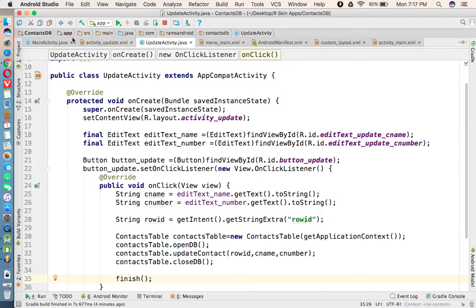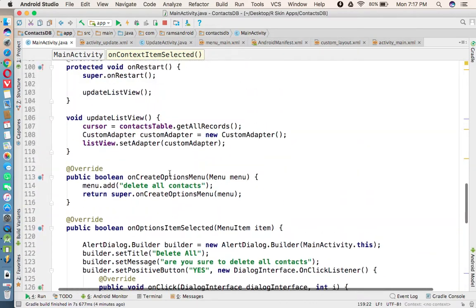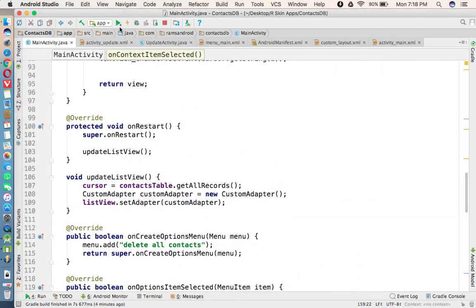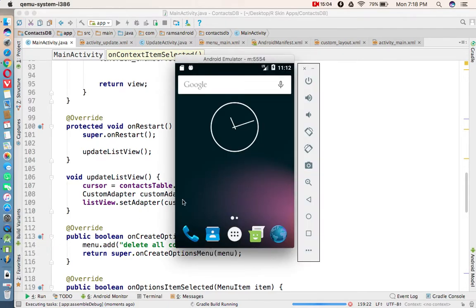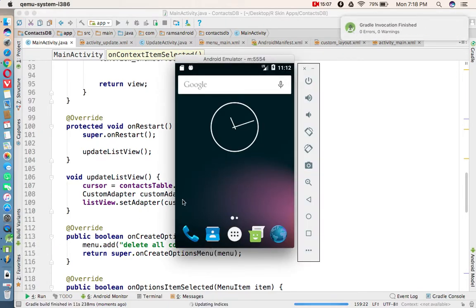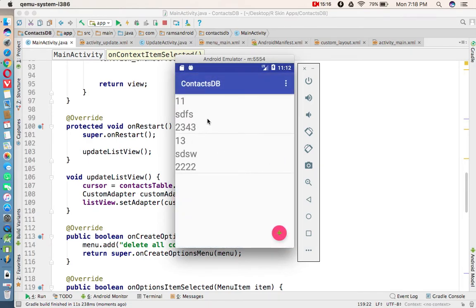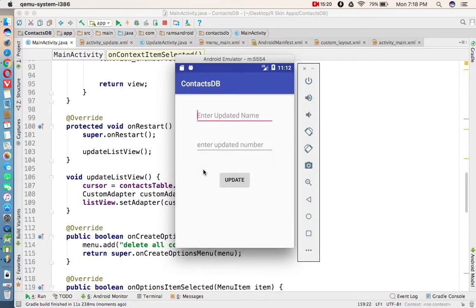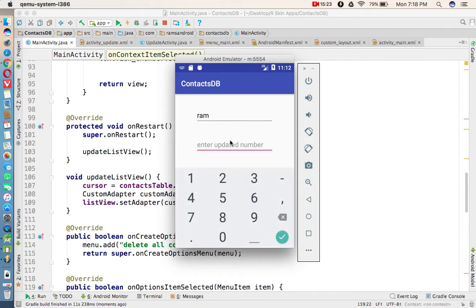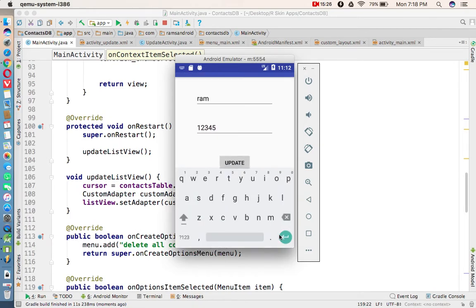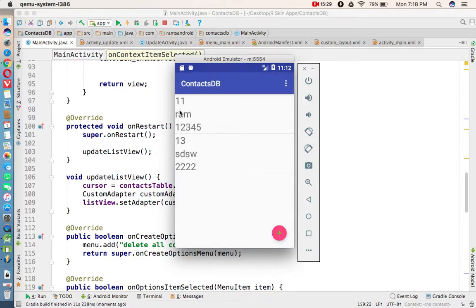After finishing UpdateActivity, we return to MainActivity where onRestart executes automatically and the ListView is updated. This completes the full SQLite database tutorial. Across six parts we built a complete ContactsApplication covering inserting records, displaying in a ListView, deleting all records, deleting a particular record, and updating a record. Demo: long-press a record, select Update, enter name 'ROM' and number '12345', press Update — the record is updated successfully.